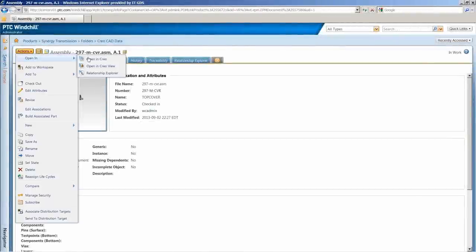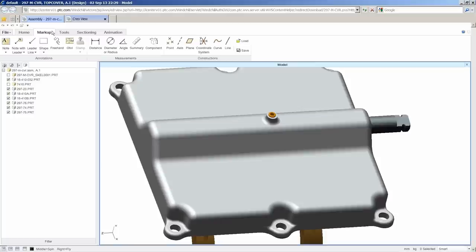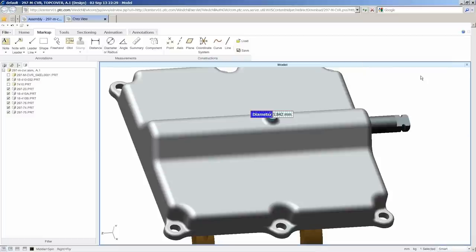PTC Creo View Lite, PTC's visualization tool, is also included to distribute information to people who do not have design tools on their own computer, but need to see and interrogate product models.